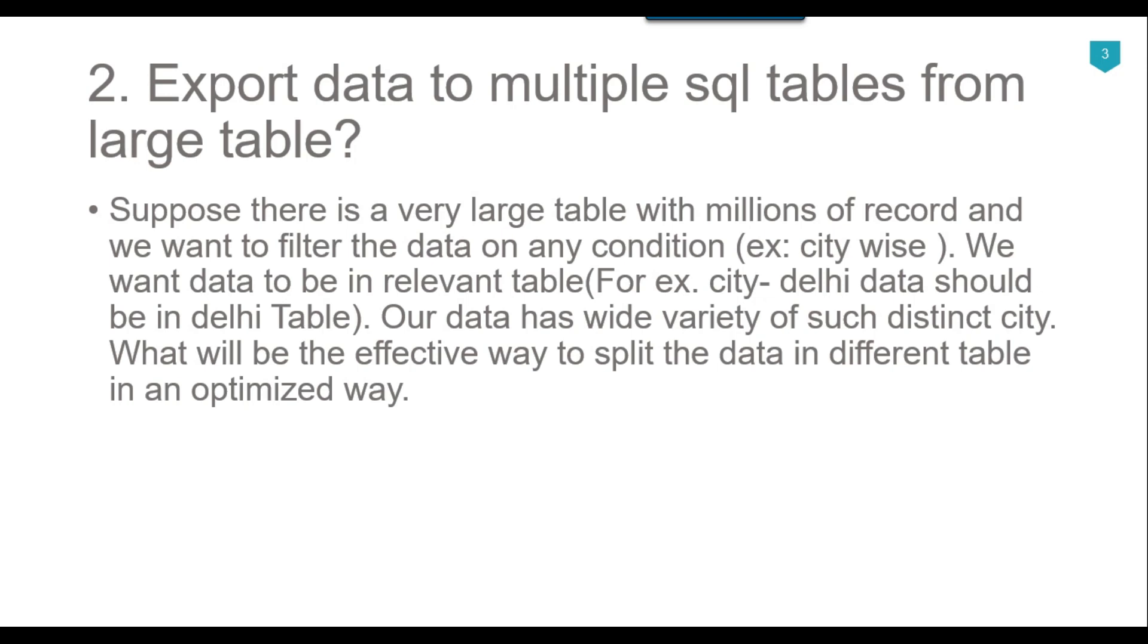For example, city Delhi data should be inside the Delhi table. Our data has wide variety of such distinct cities. What will be the effective way to split the data in different tables in an optimized way?